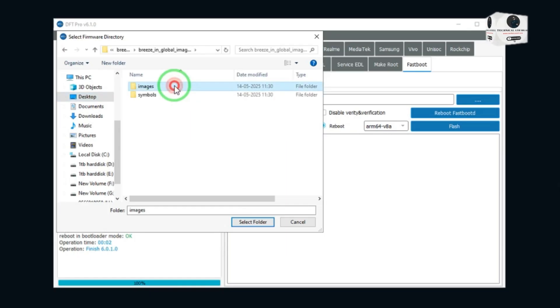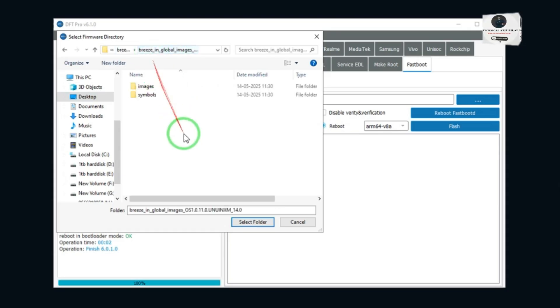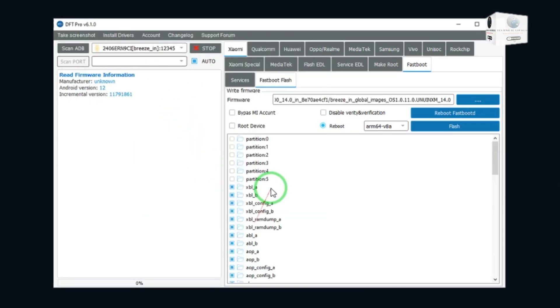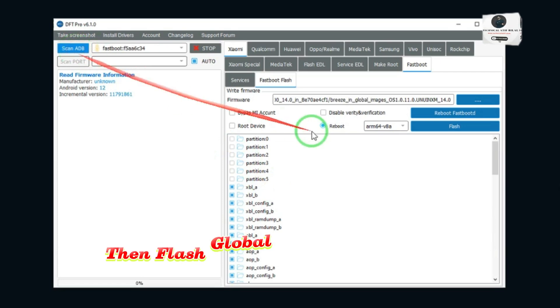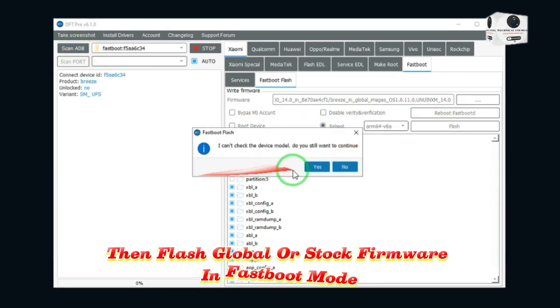Then flash the Global or Stock Firmware in Fastboot.